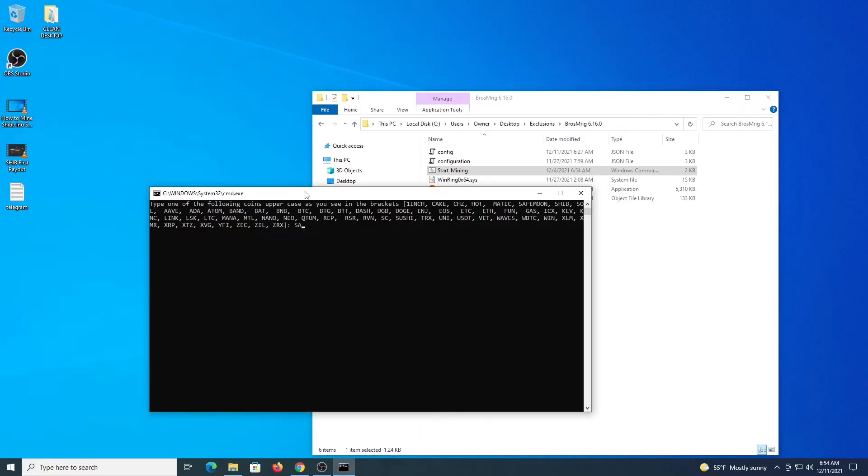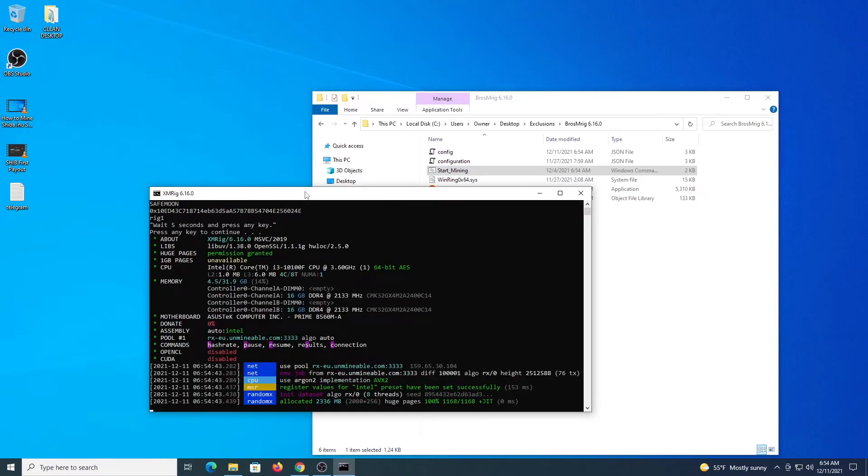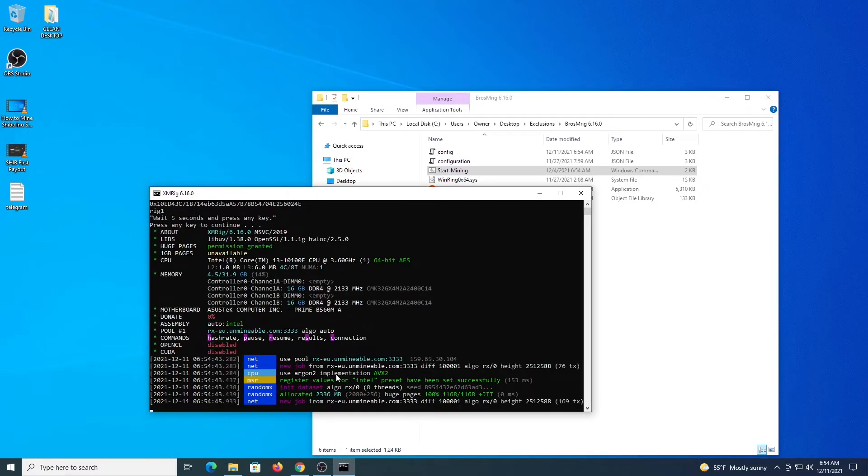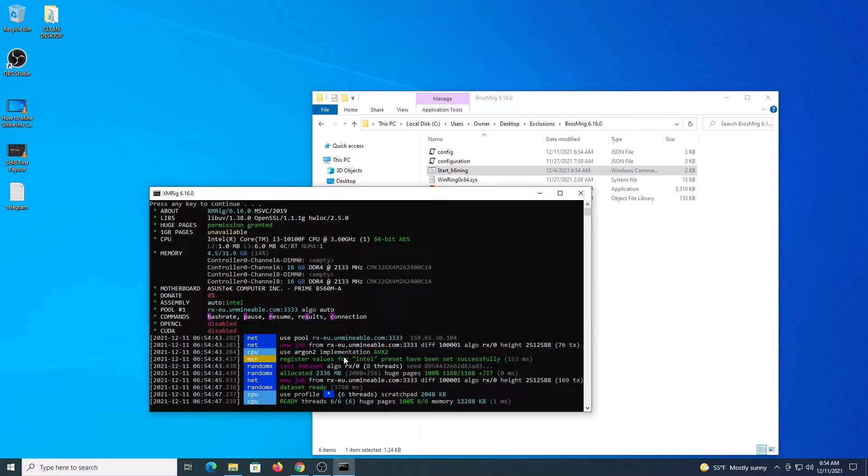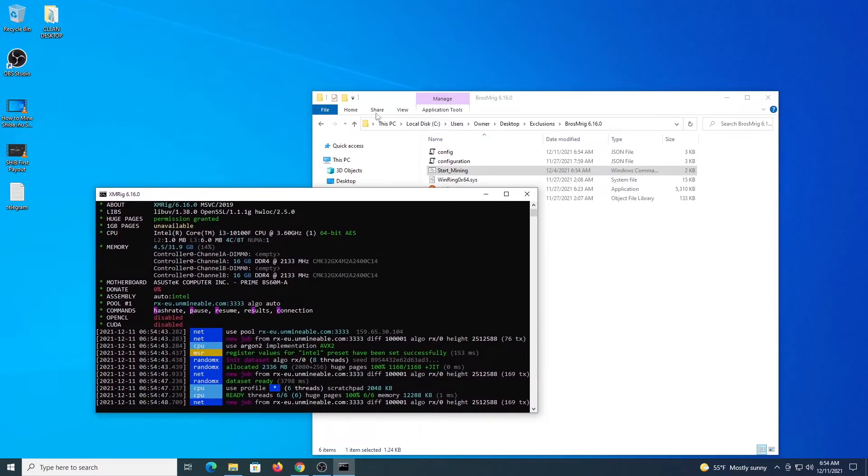So the coin is the first thing that you need to enter. SafeMoon. Then you enter your address. Then you enter location. A name for the worker. Wait a couple of seconds. And after that, enter. And the program starts. It makes all the connections to the mining pool. This confirms we are mining at the moment. So let's leave it there for a while.